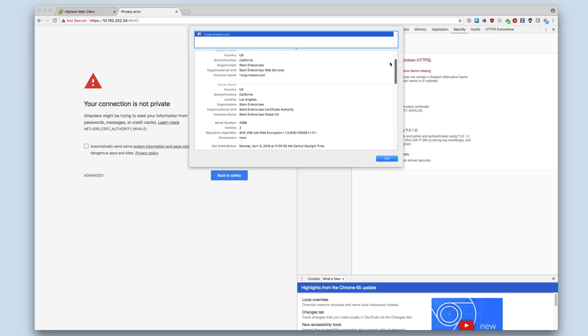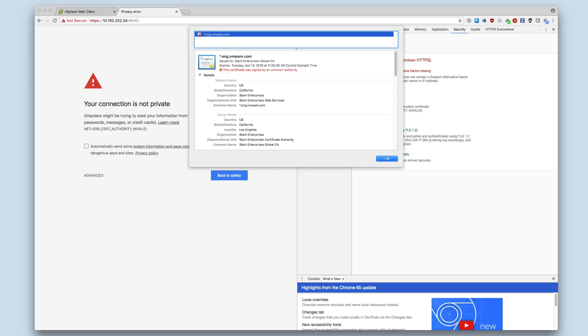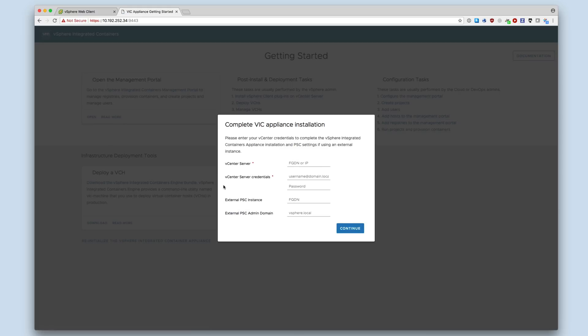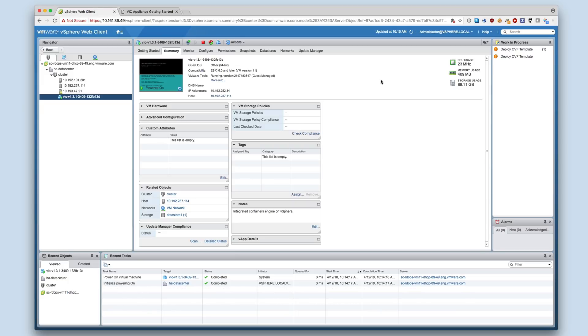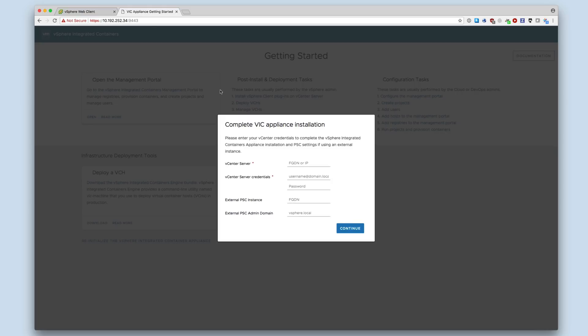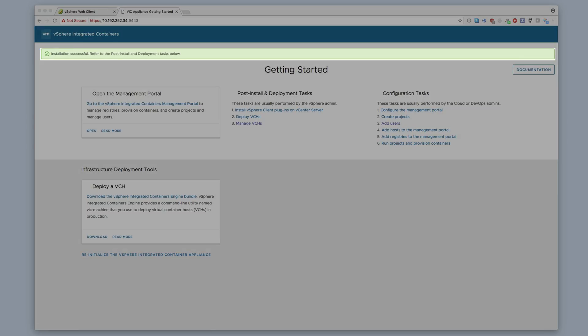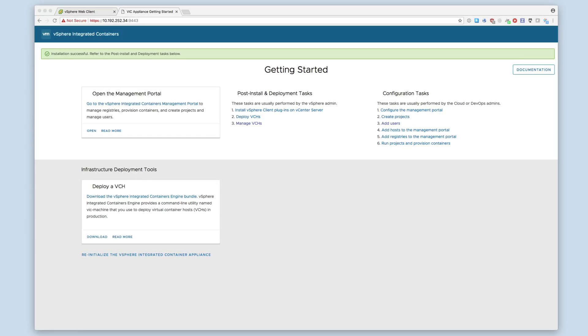As we can see, the appliance is using the certificate that we provided during deployment. Once appliance services are started, we can initialize the appliance through this modal on the Getting Started page. Enter the vCenter server location, administrator credentials, and if using an external PSC, provide those details as well. When a green bar is displayed at the top of the Getting Started page, the appliance is successfully initialized.